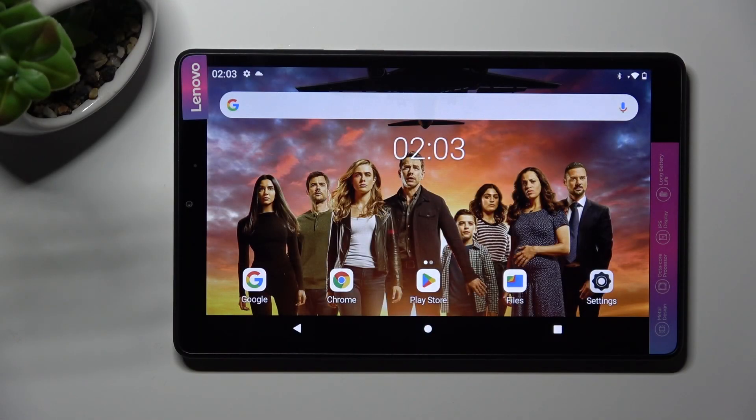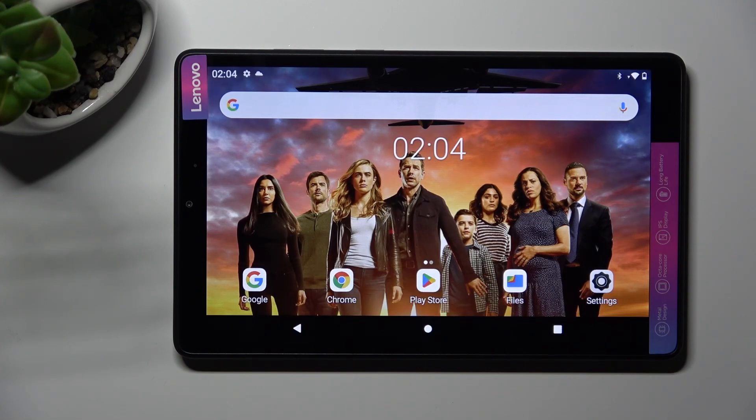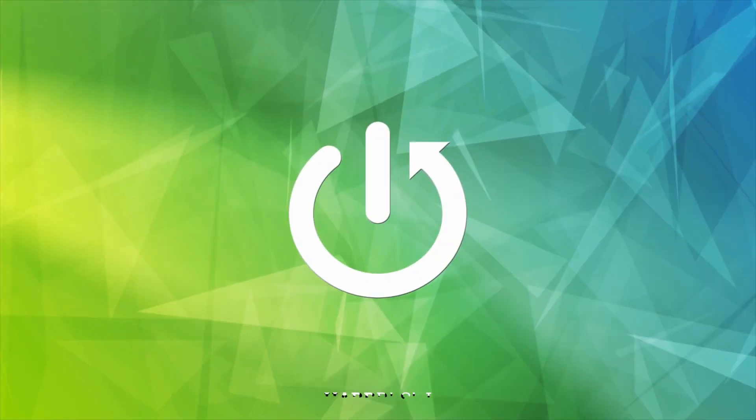Hi, in front of me is the NovoTab M8, third generation, and today I would like to show you how you can manage app permissions on this tablet.